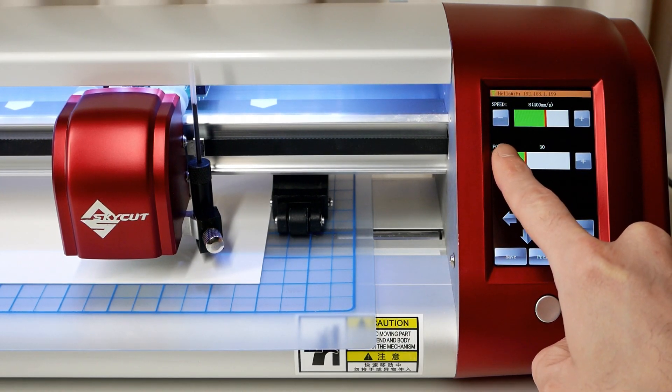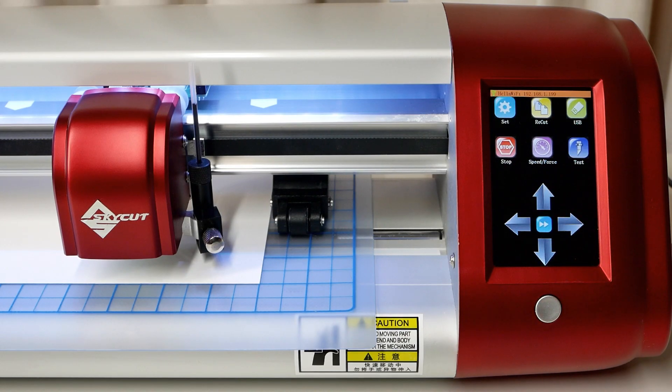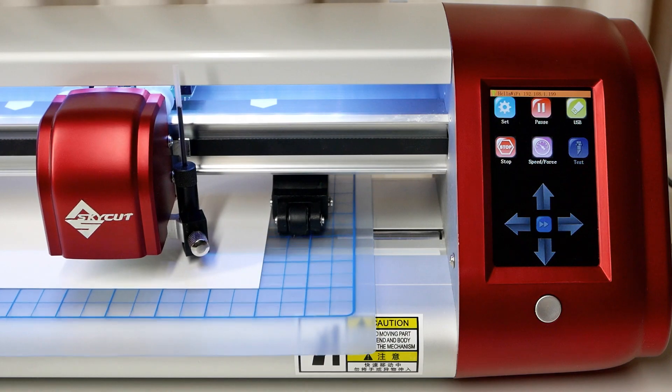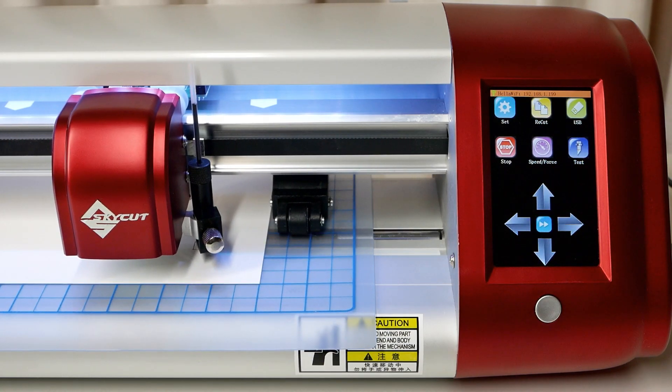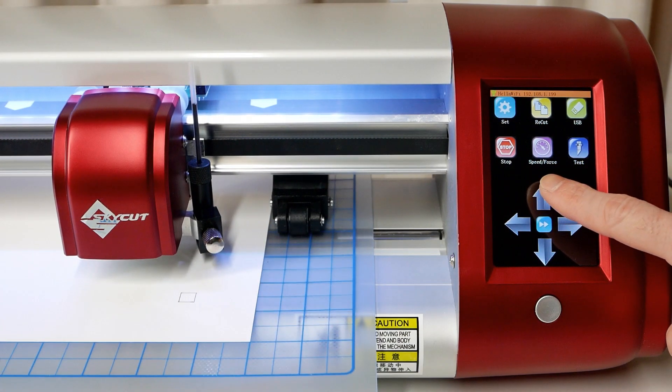If you'd like to double check that your test pen is inserted correctly, press the test button on the home screen to draw a square. If necessary, adjust the height of the test pen and retest until you're satisfied with the result.